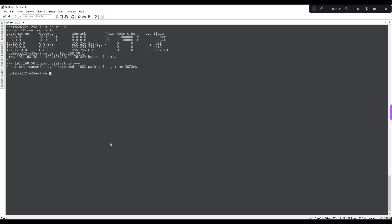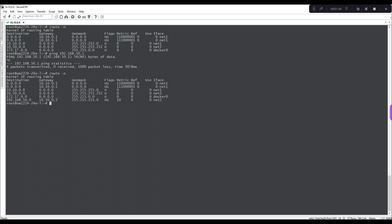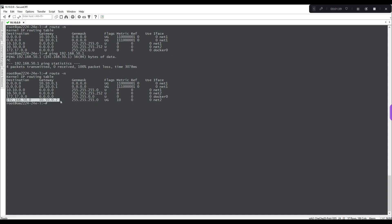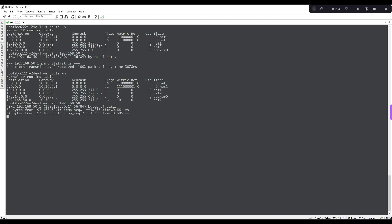Now if we go back to our CLI and we do a route minus n here we now see that the 192.168 network is available using the 10.50.0.2 address so when we want to do a ping 192.168.50.1 we can now get to this network.